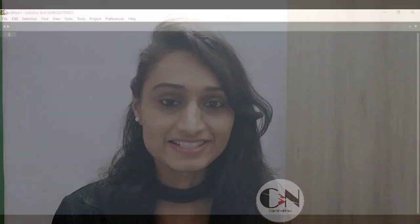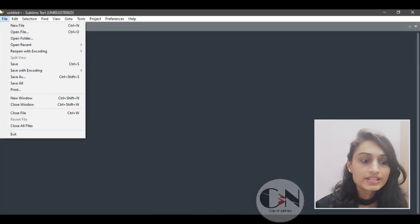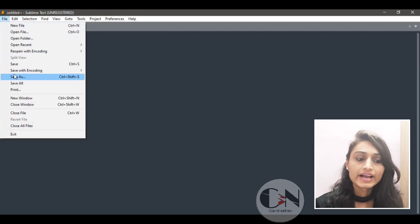Welcome back to my channel Code with Neha. Today I am back with another interesting topic: a responsive login page using HTML, CSS, and JavaScript. Without any further delay, let's get started.